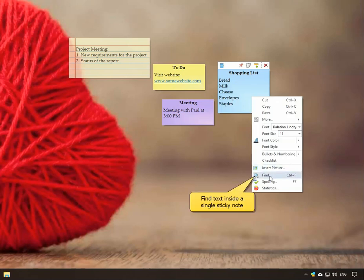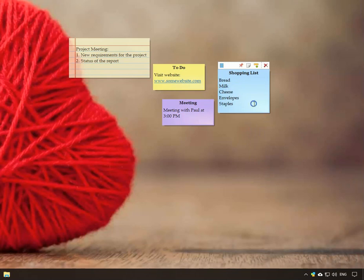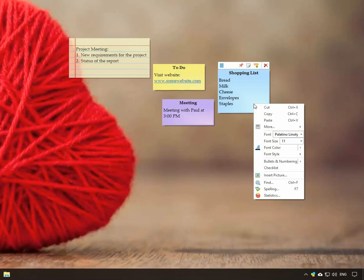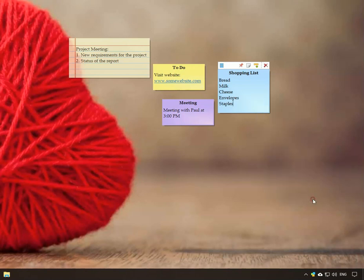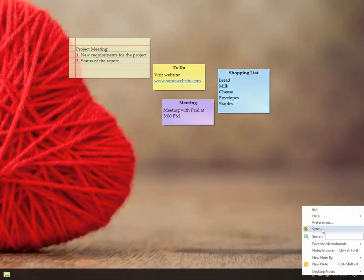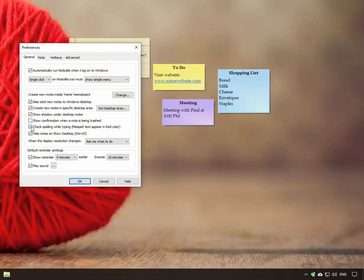Find text inside a sticky note. Also, you can enable automatic spell check using Notezilla's preferences. As you see, automatic spell check is already enabled.